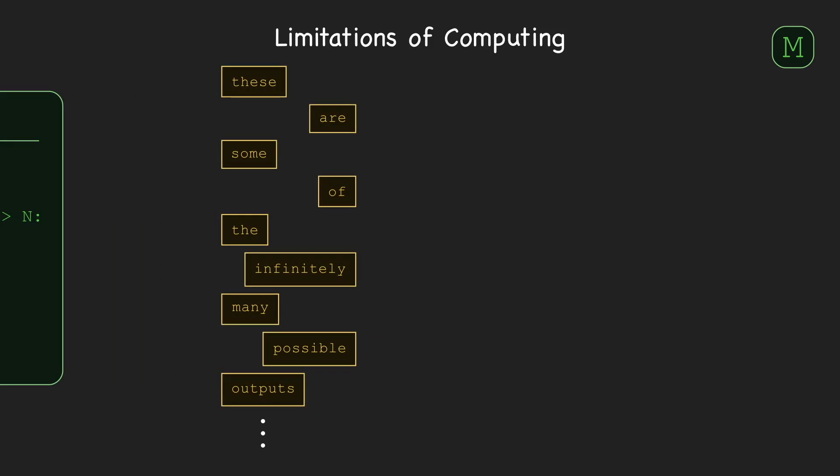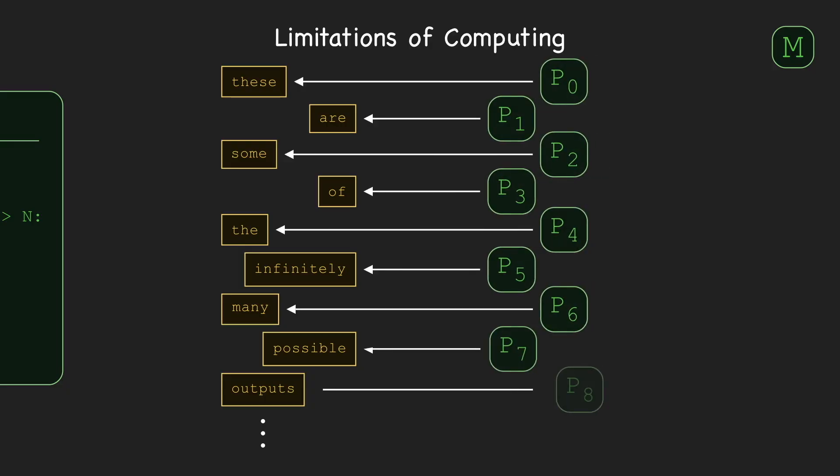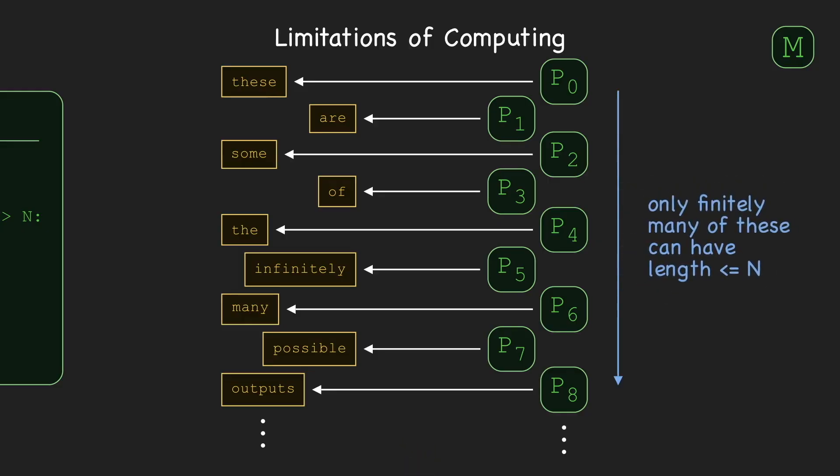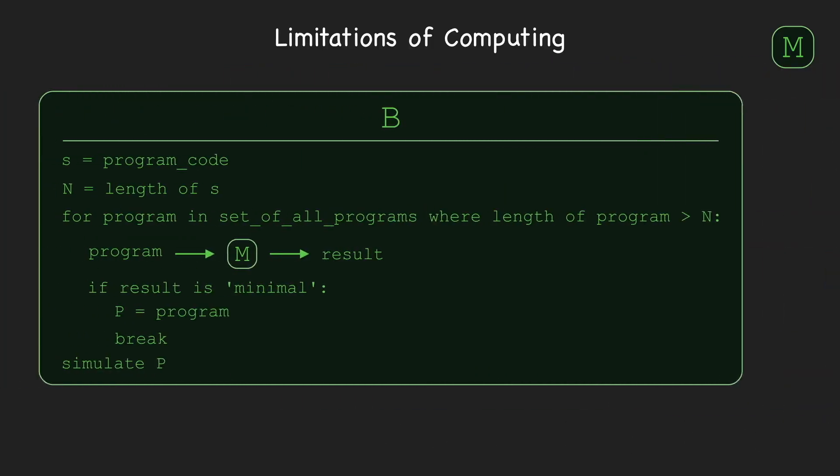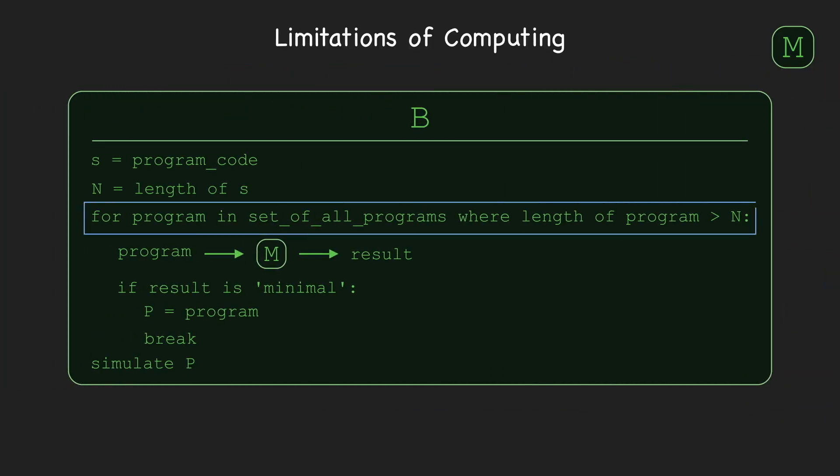simply because the number of possible outputs is infinite, and each different output is associated with a different minimal program. Thus, there must be infinitely many minimal programs of length longer than N, since there are only finitely many programs of length at most N. And, since B eventually will encounter every program of length longer than N, B will certainly find a minimal program.